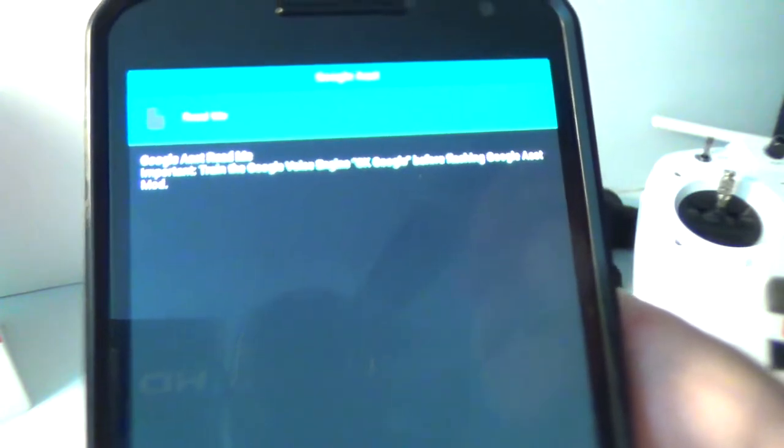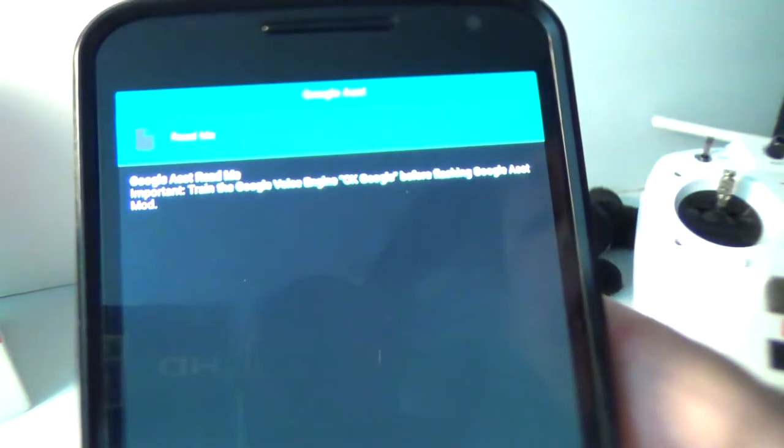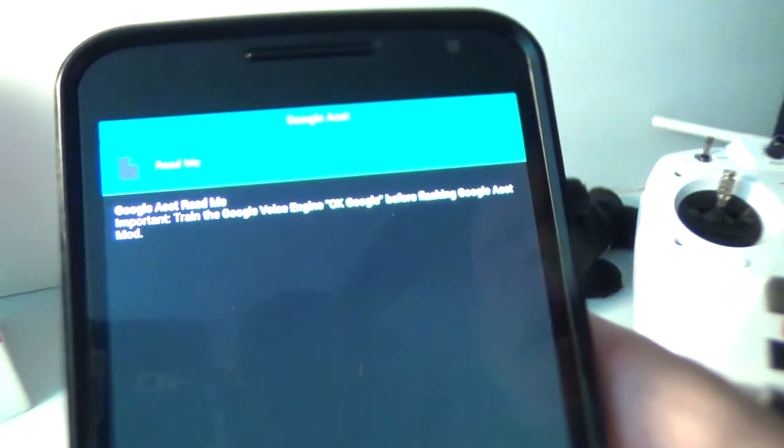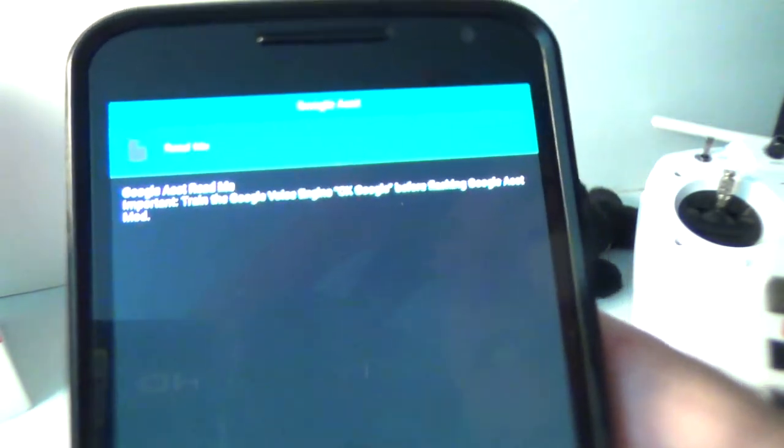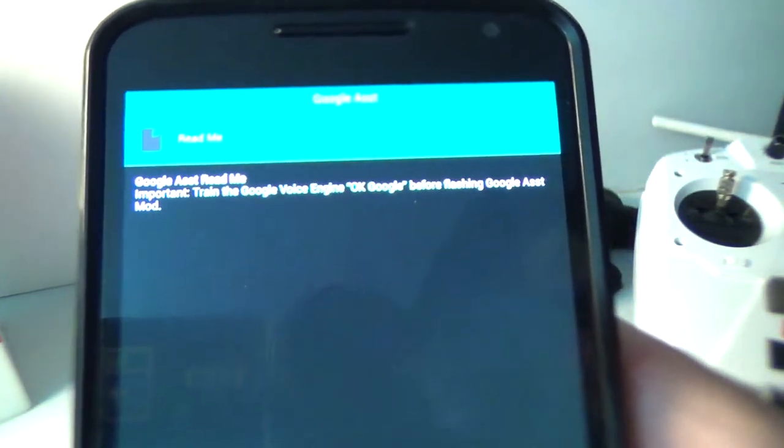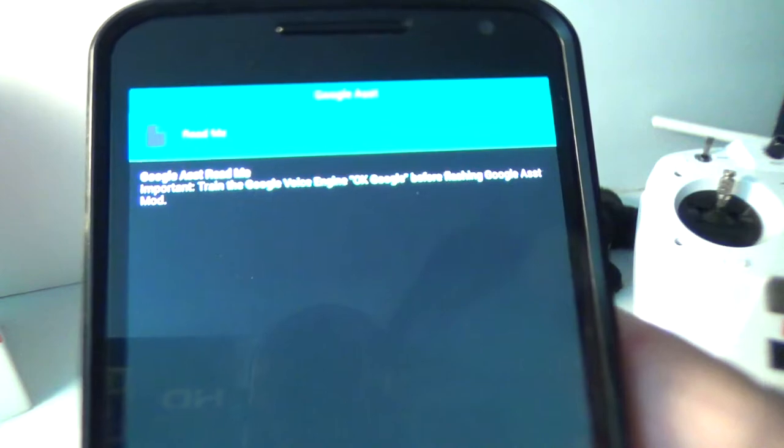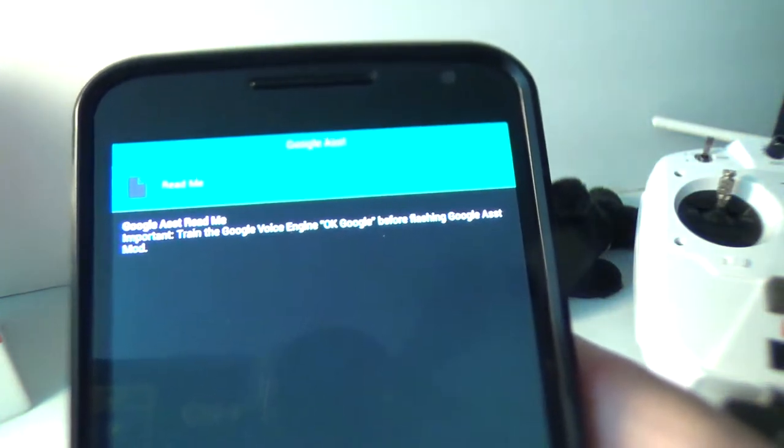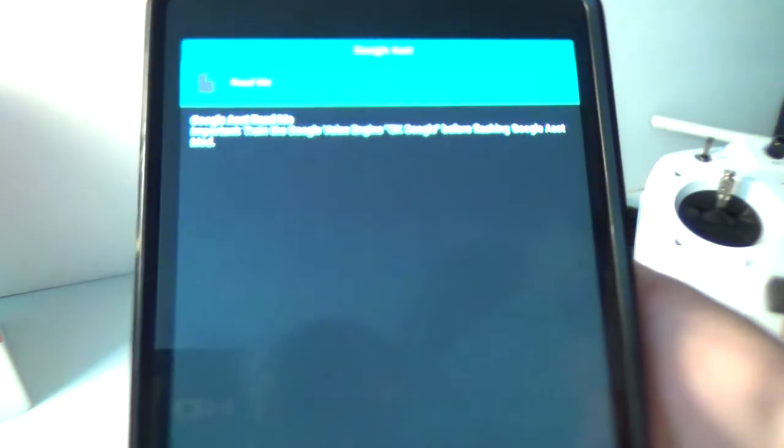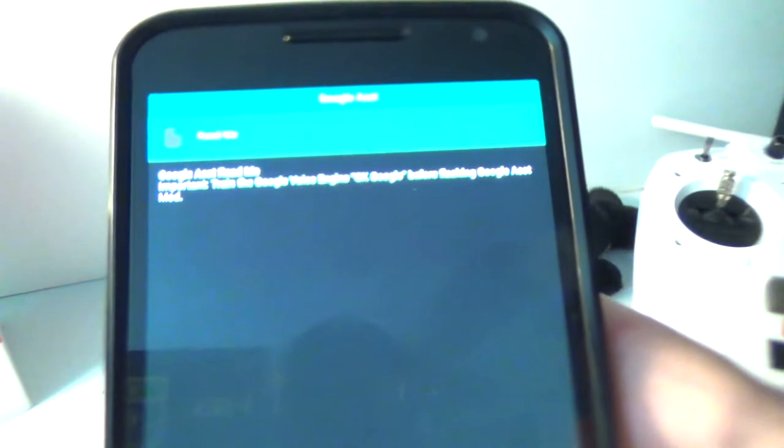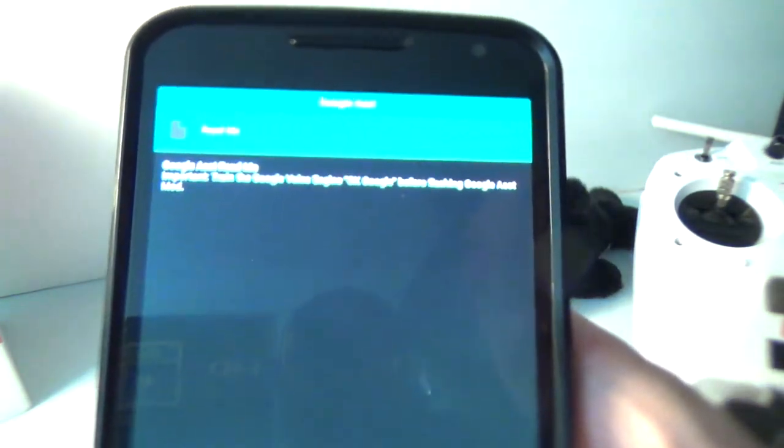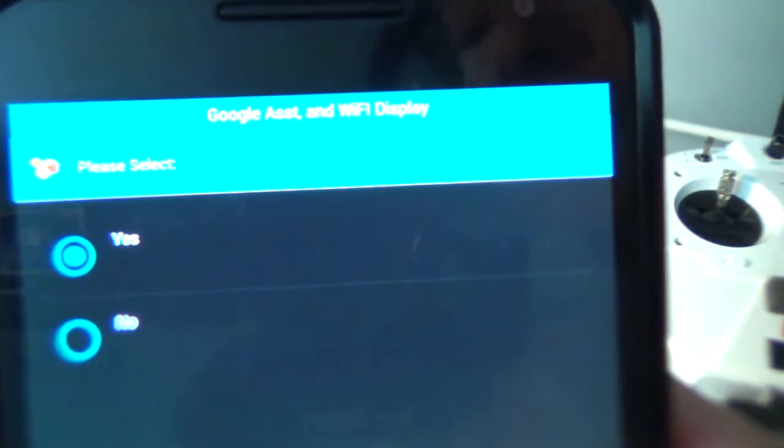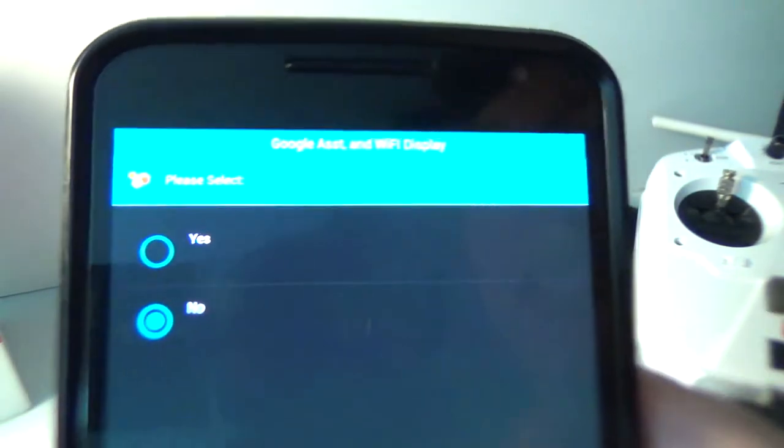Now it gives you a little blurb about Google Assistant, a little blurb of information here, saying that you need to have okay Google already trained before flashing this, but we shouldn't have to worry about this. You should not be wanting to flash this just for Google Assistant, as you can most likely get it for your device officially.